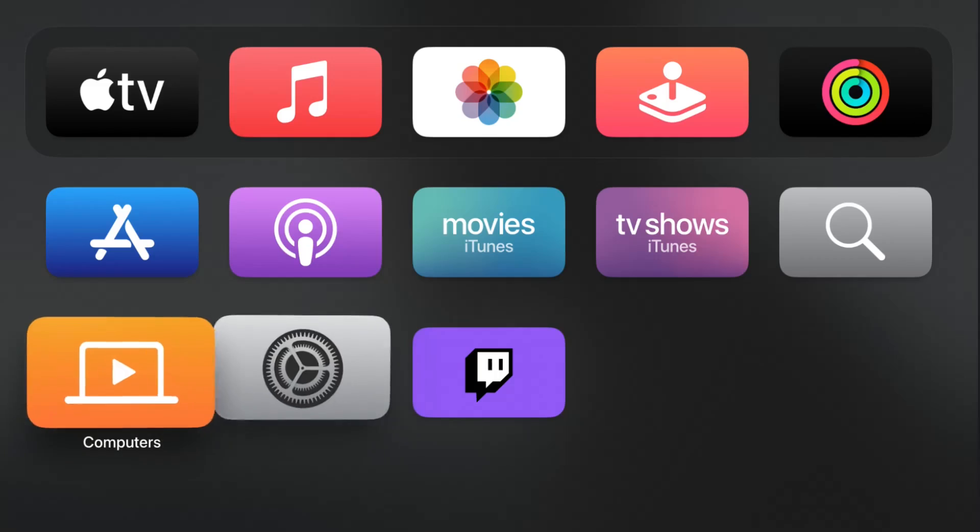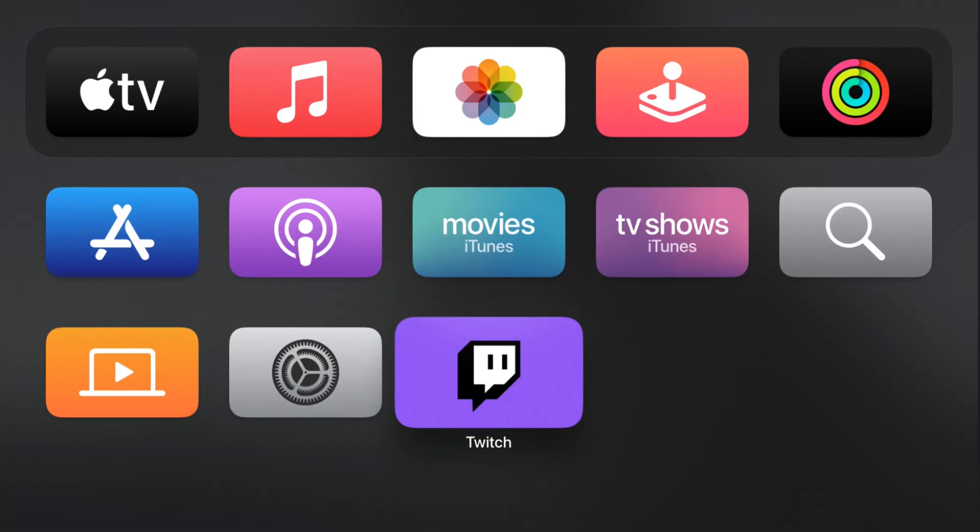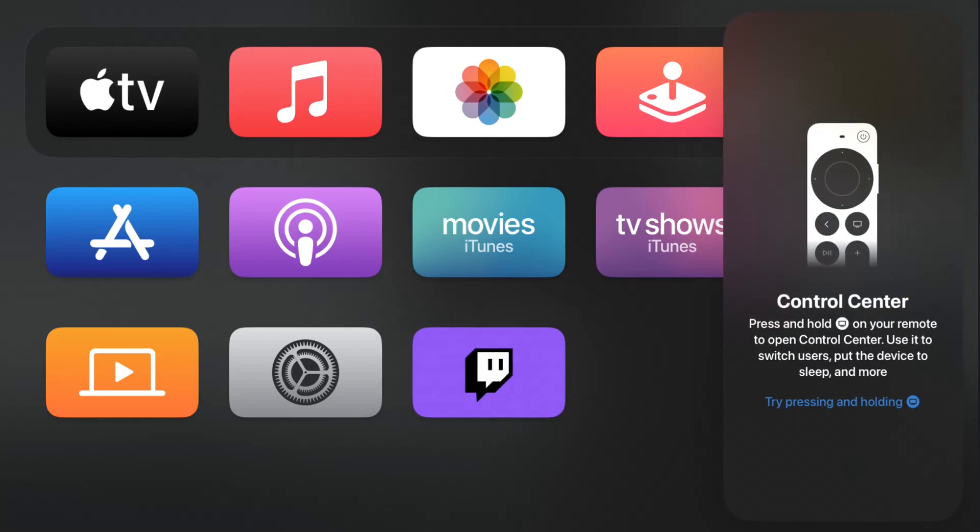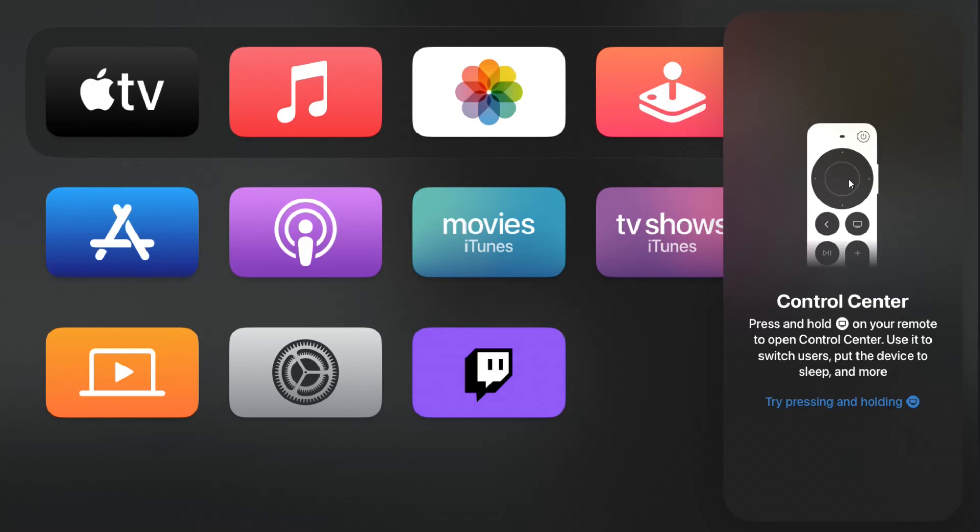What we want to do from here is hover over the app that we would like to remove and then at that point we hold down the select button on our Apple TV remote. That's the big circle button that is towards the top of the remote, this one right here.